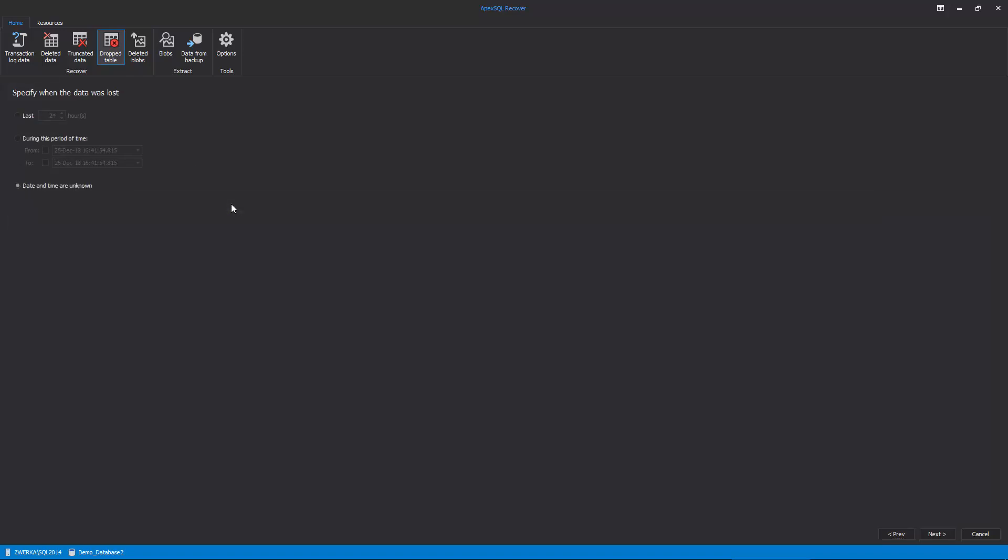The next step of the wizard allows the user to specify the date time period for the recovery. Let's choose the Last two hours option, since our drop operation has occurred in that time window, and proceed further through the wizard.